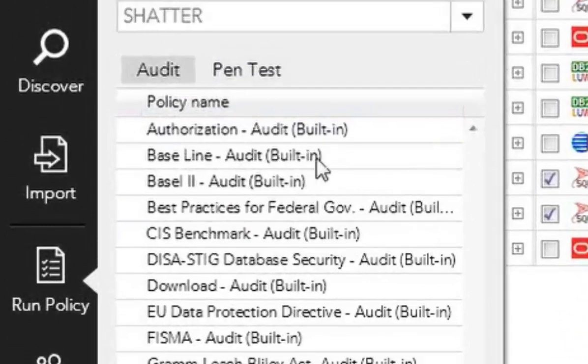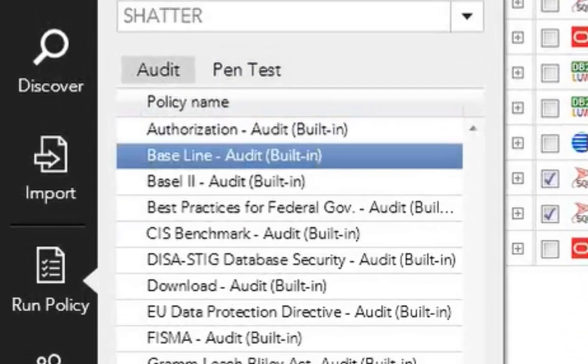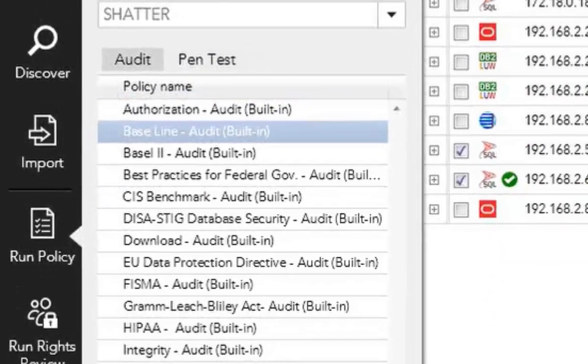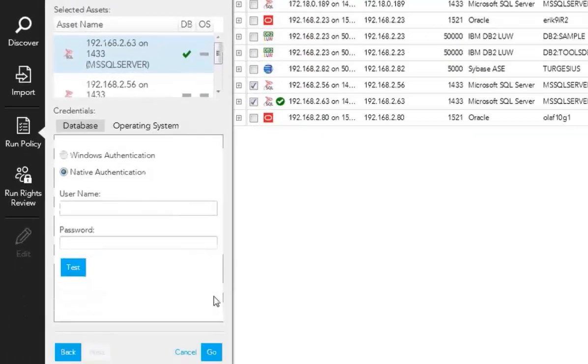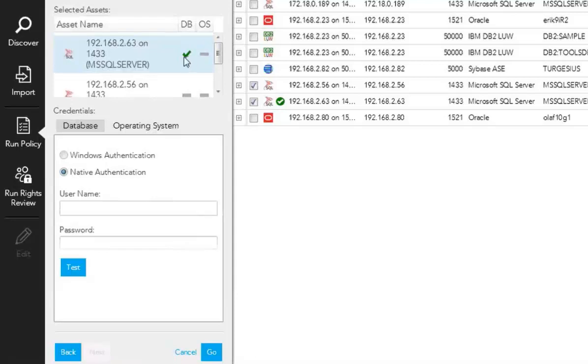So say I want to do a baseline scan. I would hit next, and then I would add in the credentials that I want to connect to the database. So I've already added it here, as you can see, and we've tested it successfully and we're able to connect. So we would go out and do a scan.